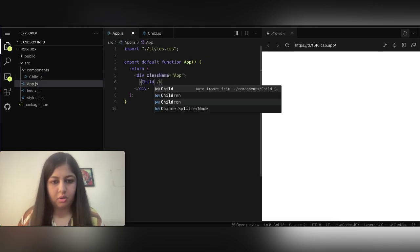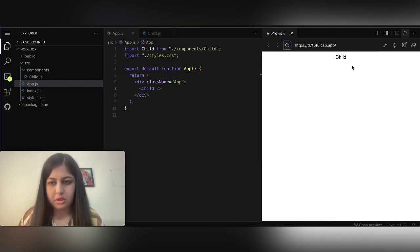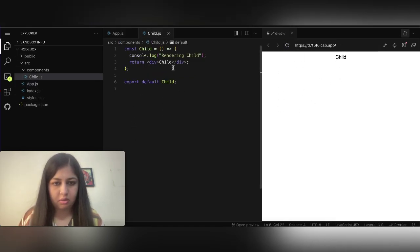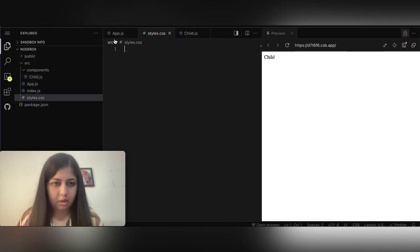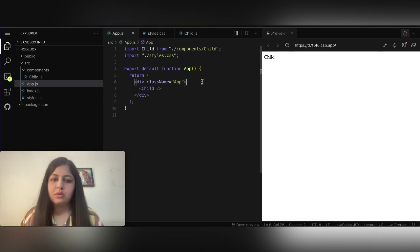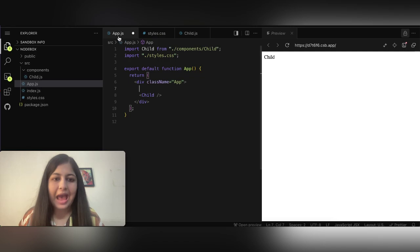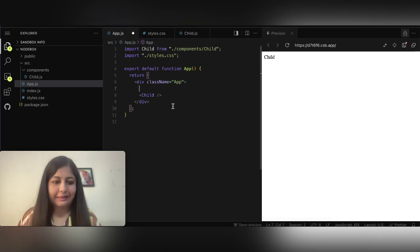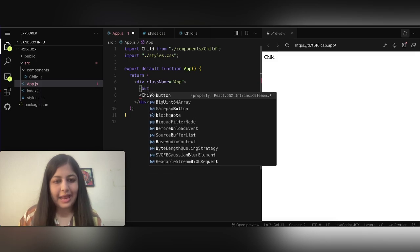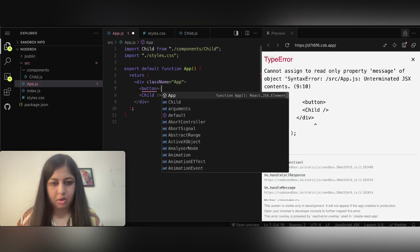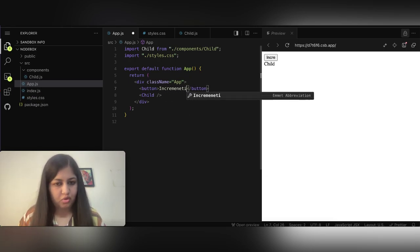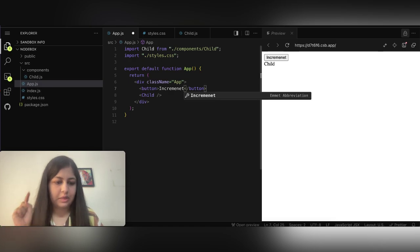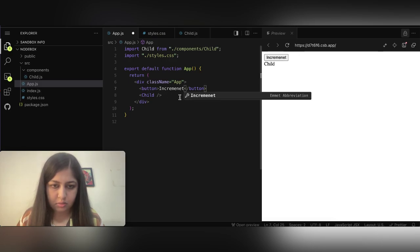Let's import the child component. If I refresh, it shows a basic child div — let me remove the CSS, we don't need it right now. In the parent component, app.js is our parent, and inside that we are rendering the child. Let's add an increment button — when we click it, the count will increment and render in the parent component.